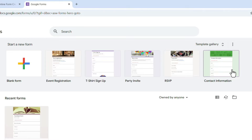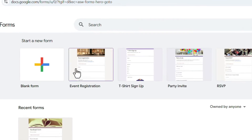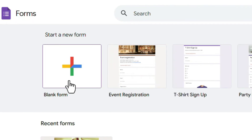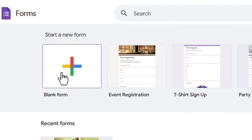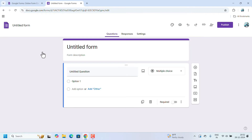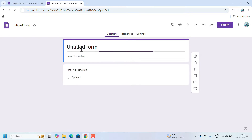If you want to create your own form, you have to go to 'Blank Form.' I will show you how to create a blank form — click on 'Blank Form' and the form will open.